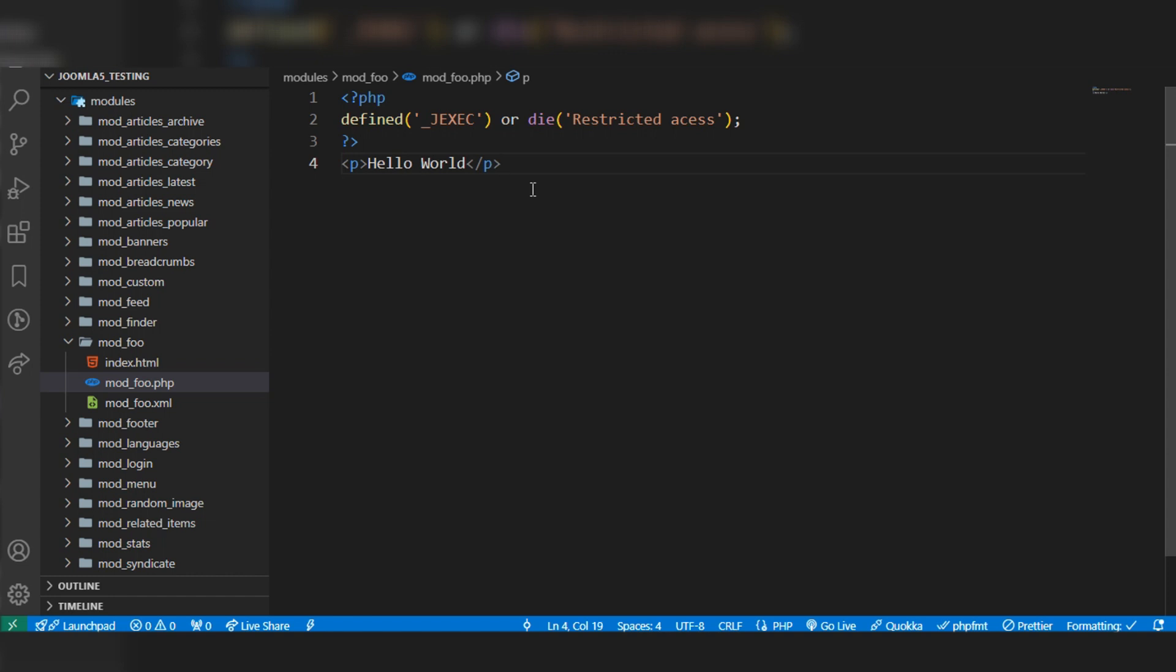As we are creating a simple module development, I will test with only this text.